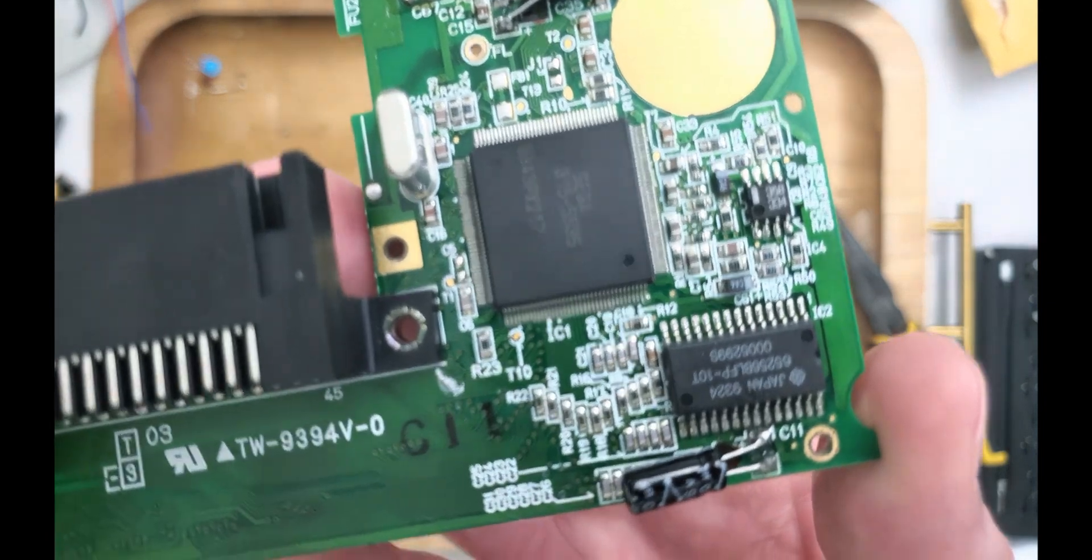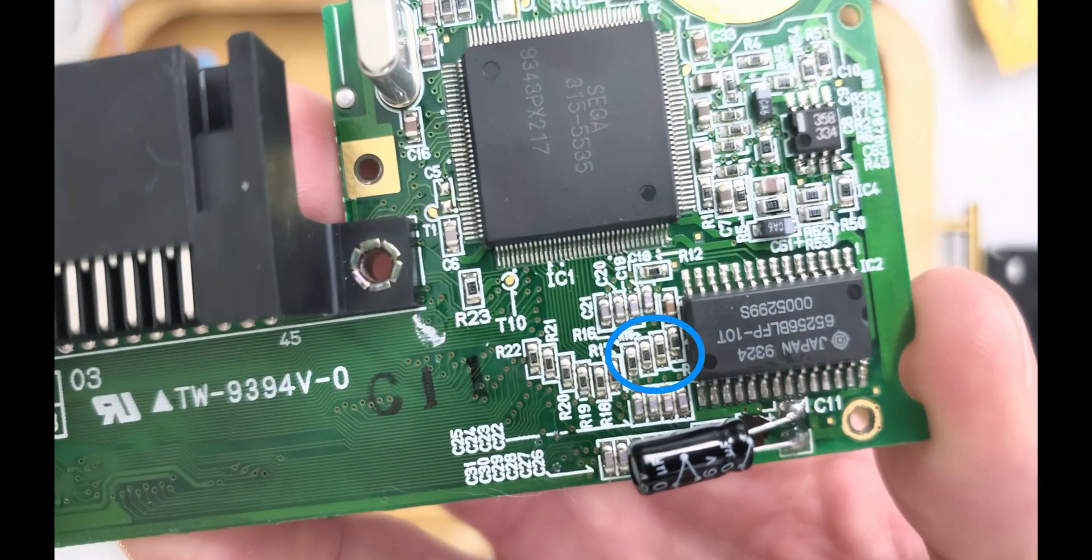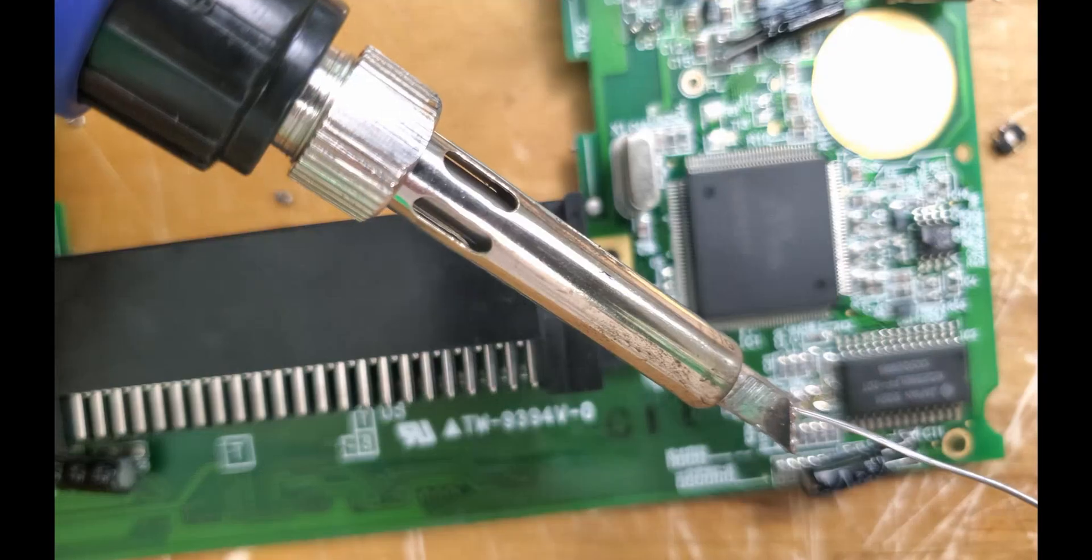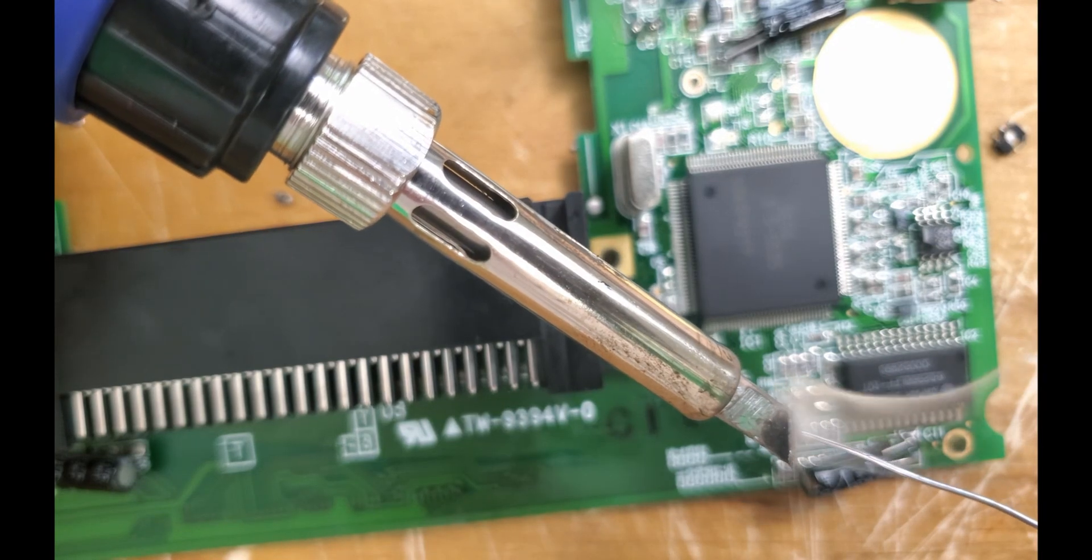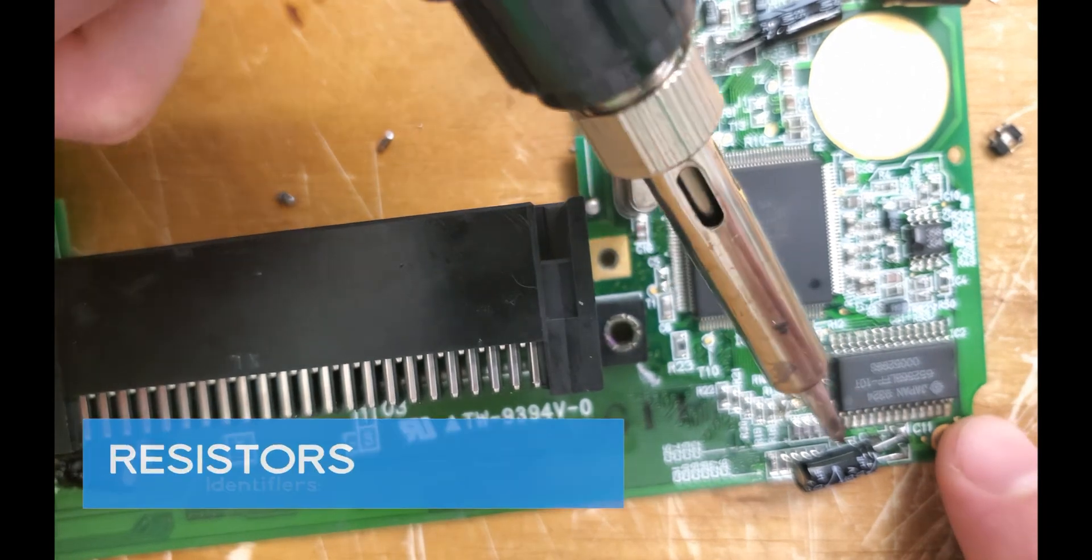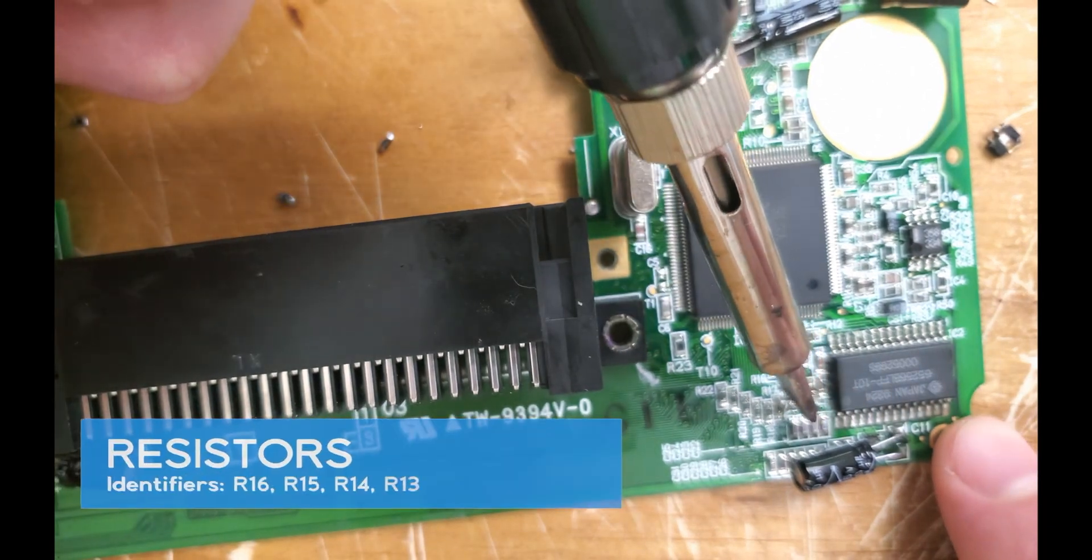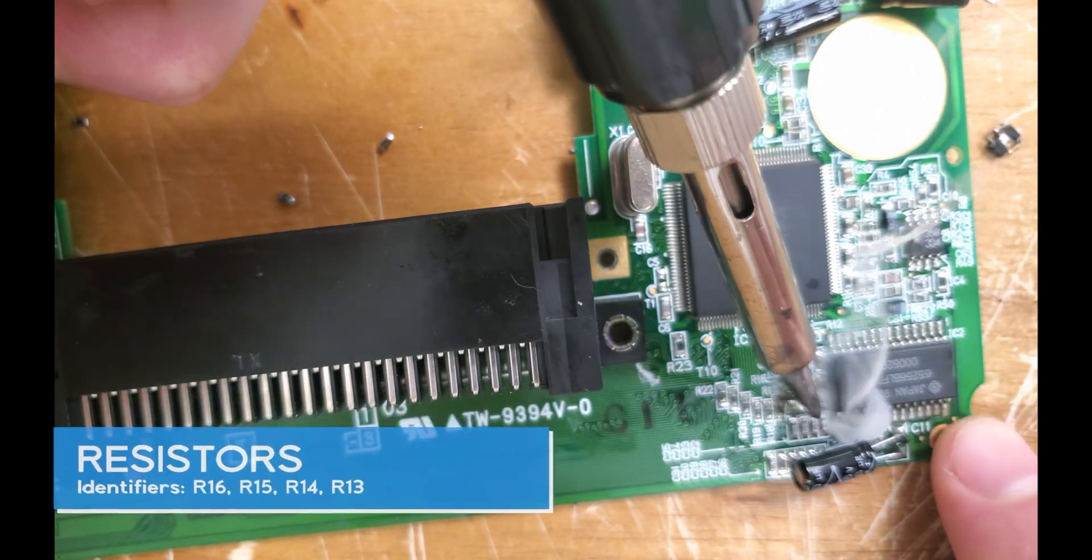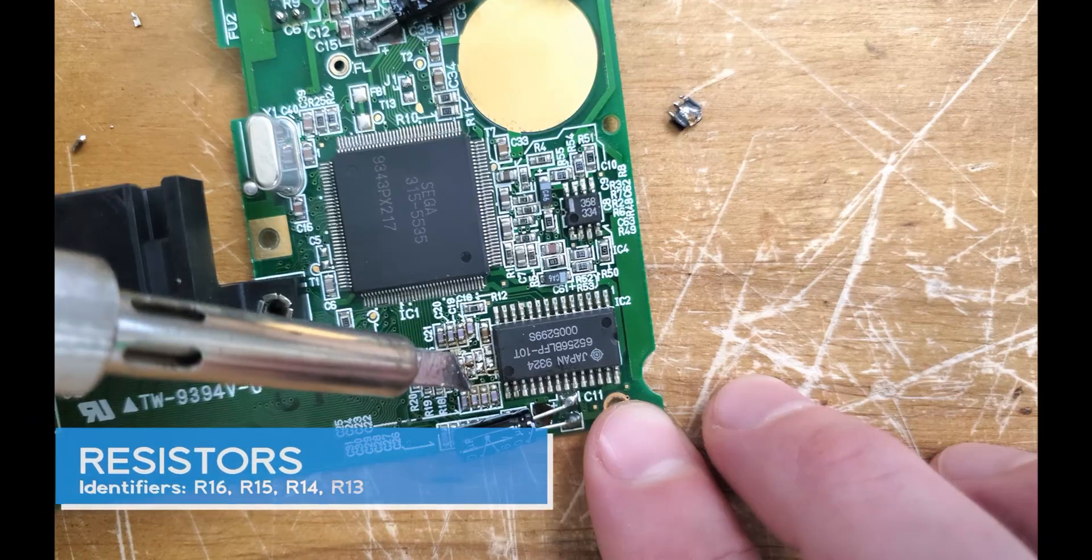Next, we have to bulldoze these four resistors to make room for our bridges. It's unfortunate that my camera is out of focus during this part, but I assure you, it was glorious.